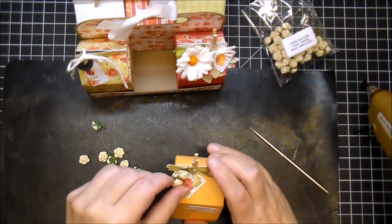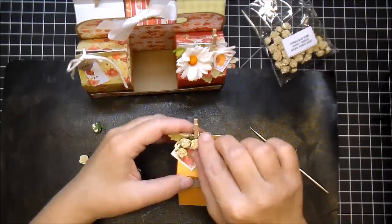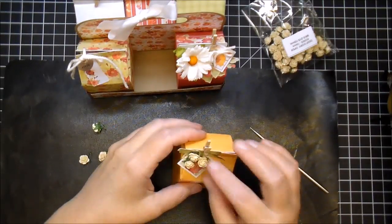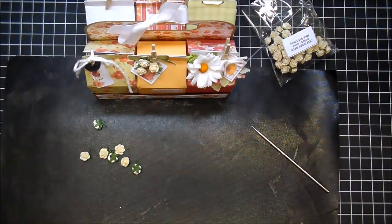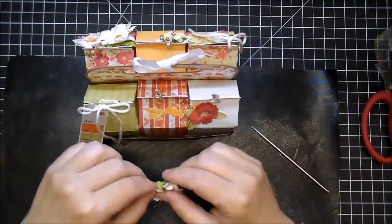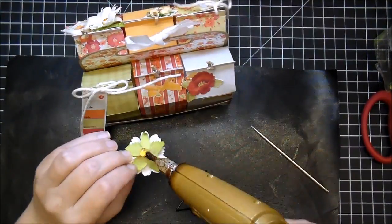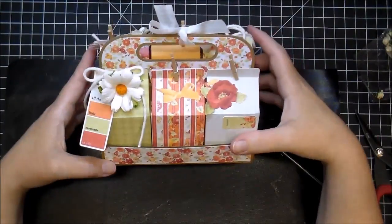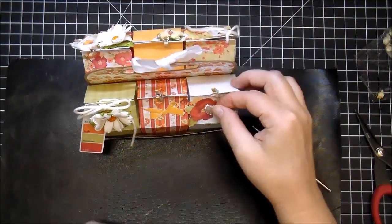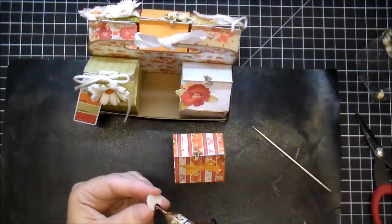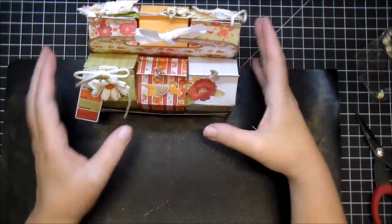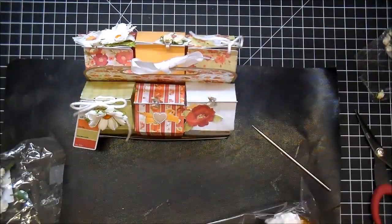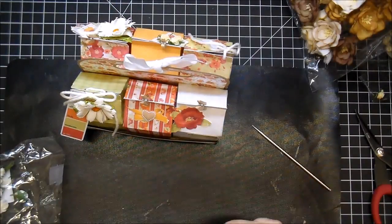Here I'm using some ivory open roses. I believe those were the 10 millimeter. I'll have all the products linked, like I said. So if you're looking for something specific, you'll be able to find that. Again, I added another chrysanthemum. This is one of those little ivory heart flatback embellishments. I love using those. You've probably seen me use those in a lot of projects.